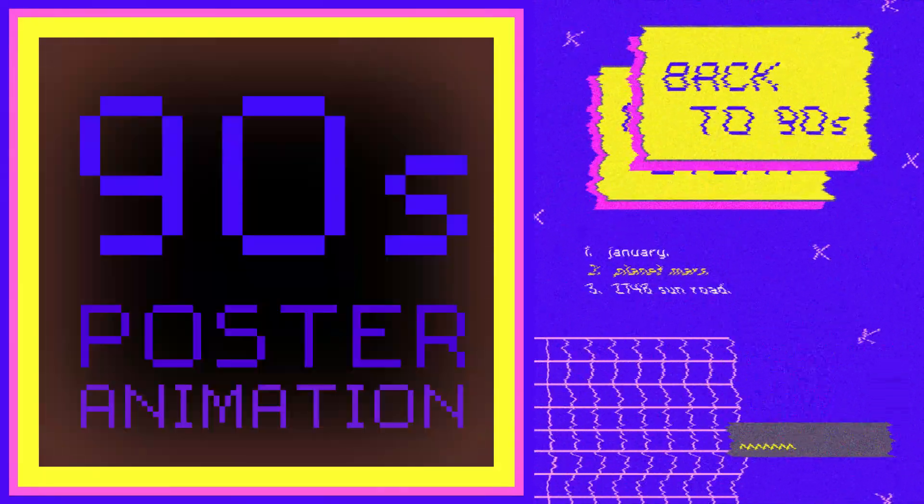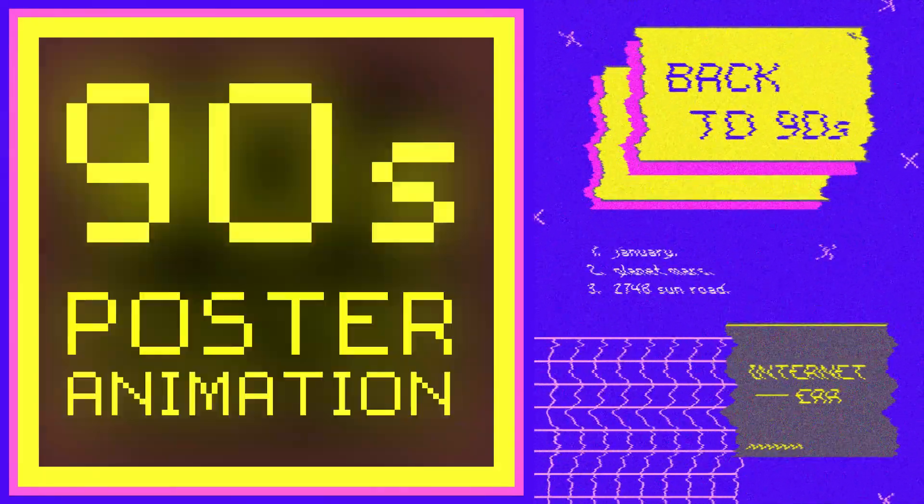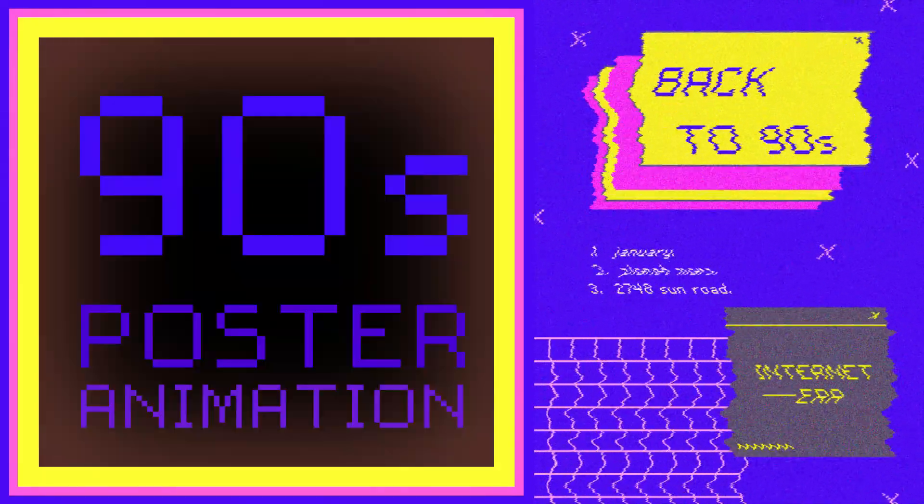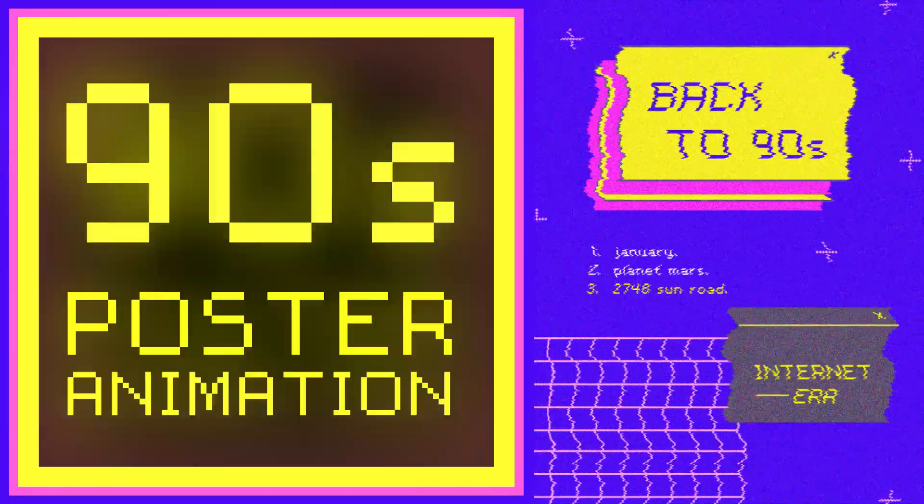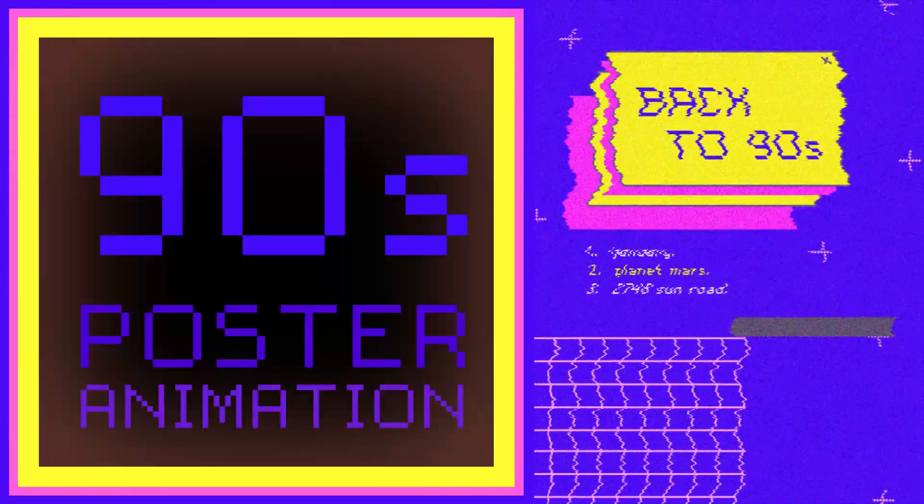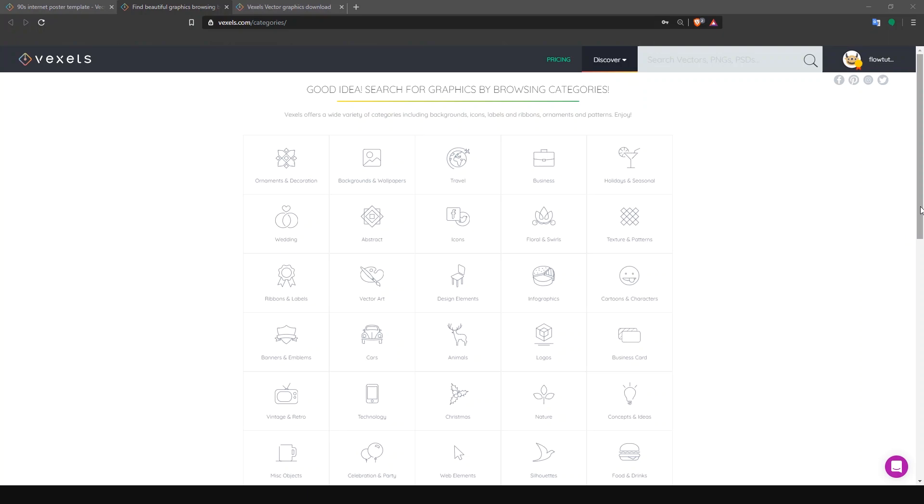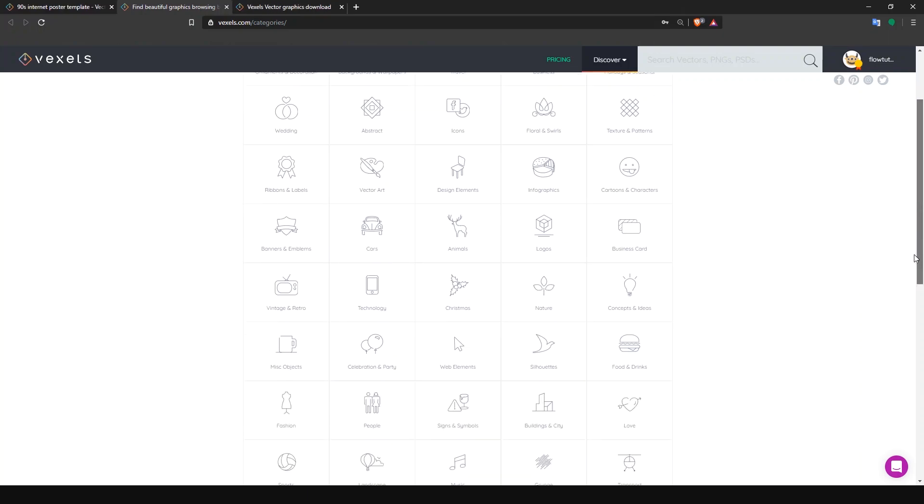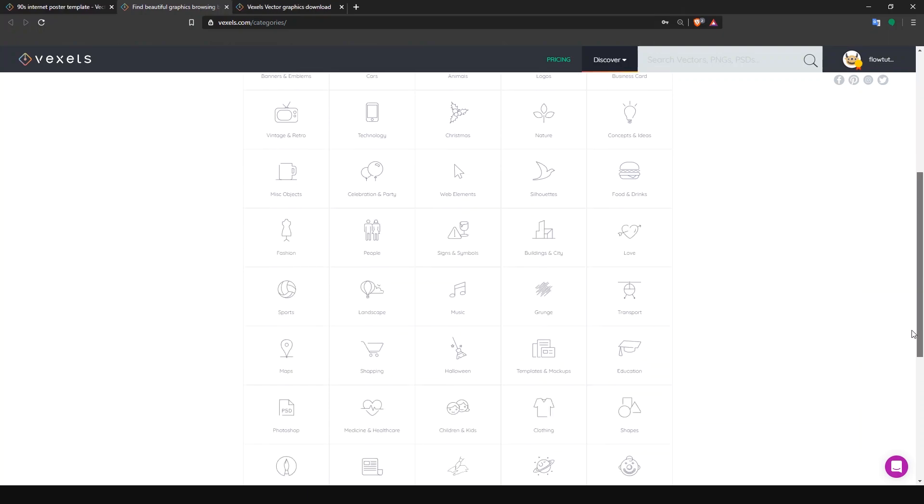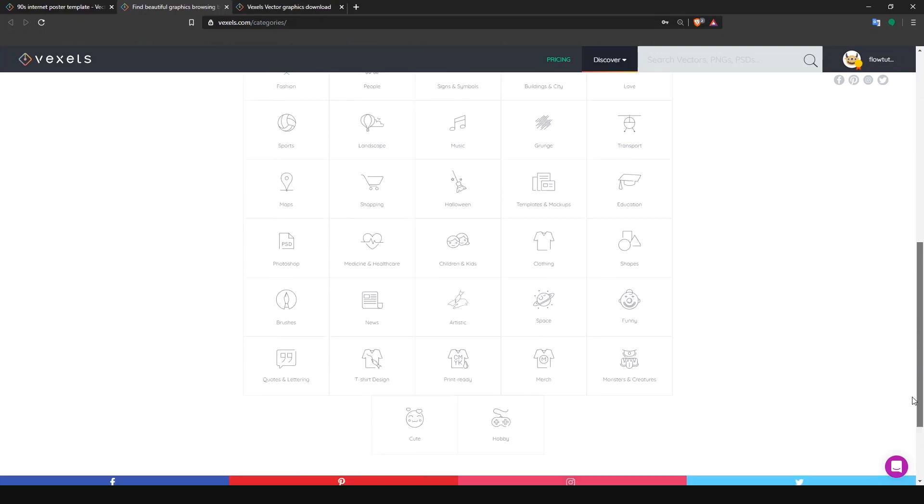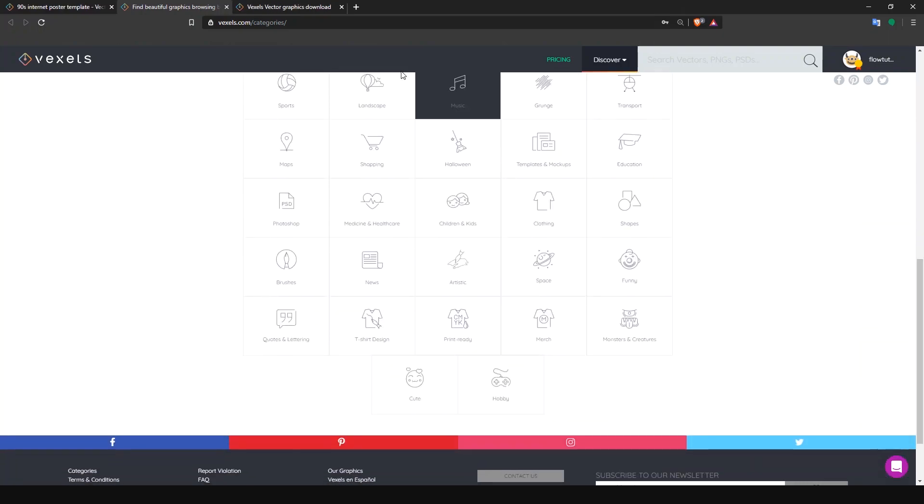Hello and welcome to Flatats. In this tutorial, we're going to take a look at how to animate this 90s poster that I downloaded from Vexels. Vexels is a platform where you can find thousands of ready-made graphic resources that save